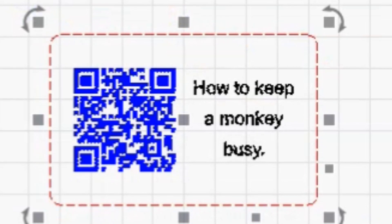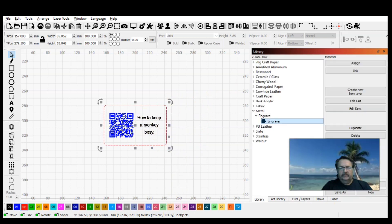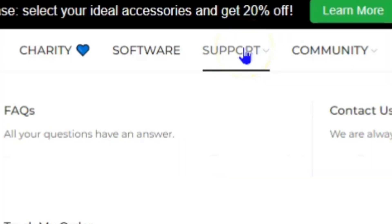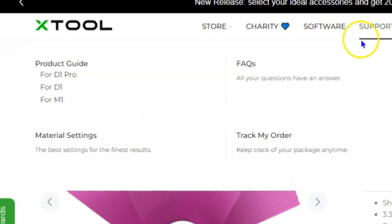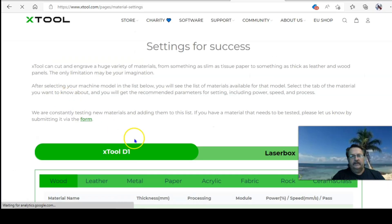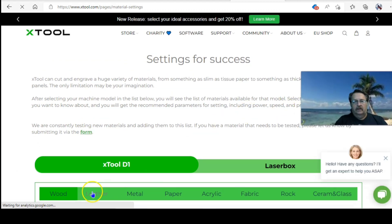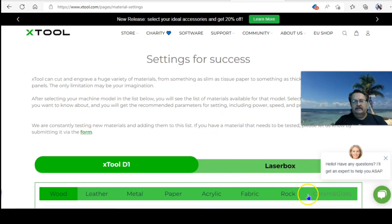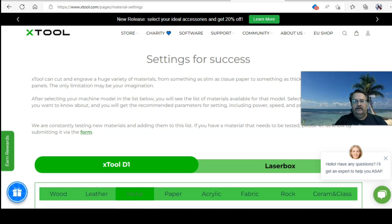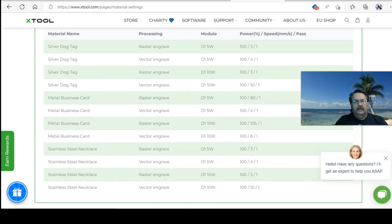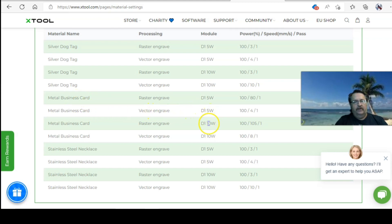Where do we get that information on how to engrave that business card? You come back over to X-tool material settings. Click Support Material Settings. Now you have all of these medias to choose from and get settings for your X-tool or your laser. You can probably try these on any other diode, but we're going to use Metal. Let's scroll down here and take a look. Here are their business cards.